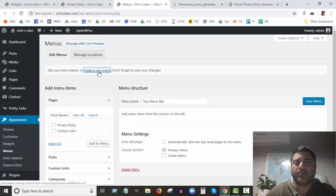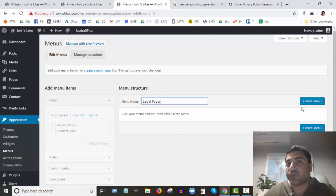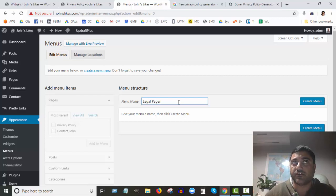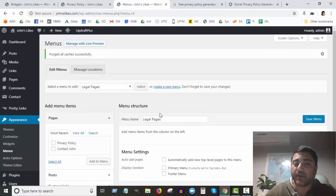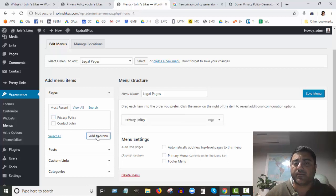Go into Appearance, then Menus. We're going to create a special new menu and call it 'Legal Pages' — because you're going to have a terms of service page, an earnings disclaimer, an affiliate disclosure, and other legal pages. So we'll call this menu 'Legal Pages.' In this new menu we're going to tick Privacy Policy and add it to the menu, then save.